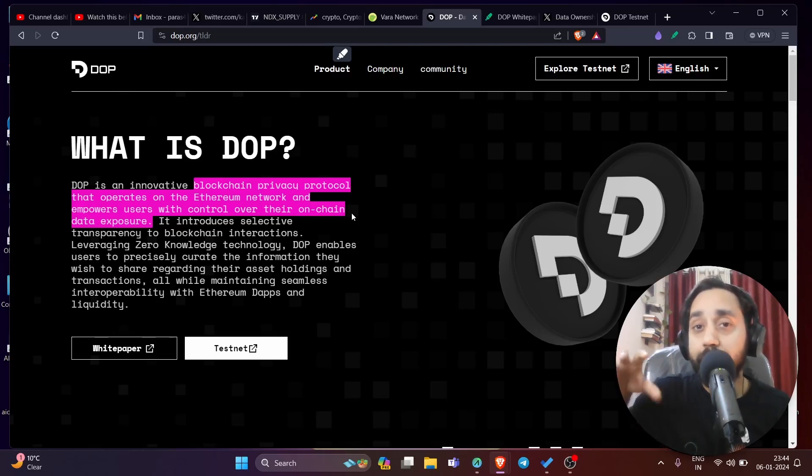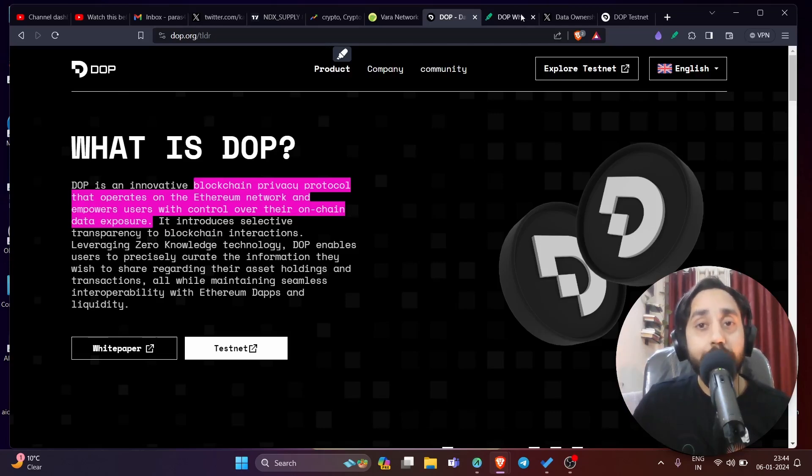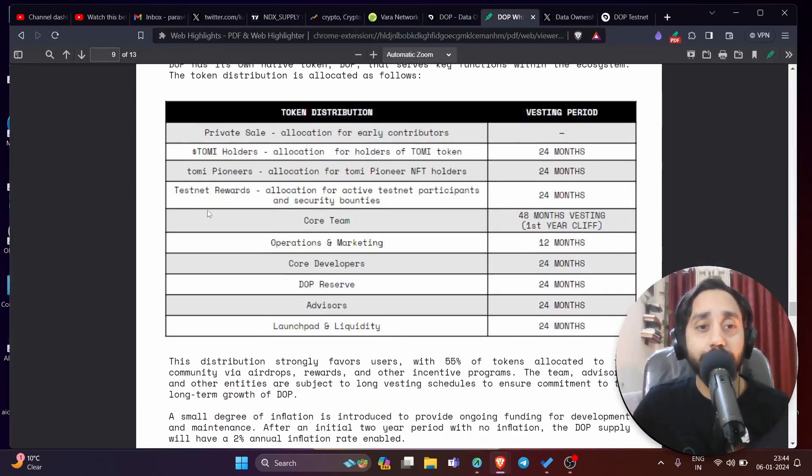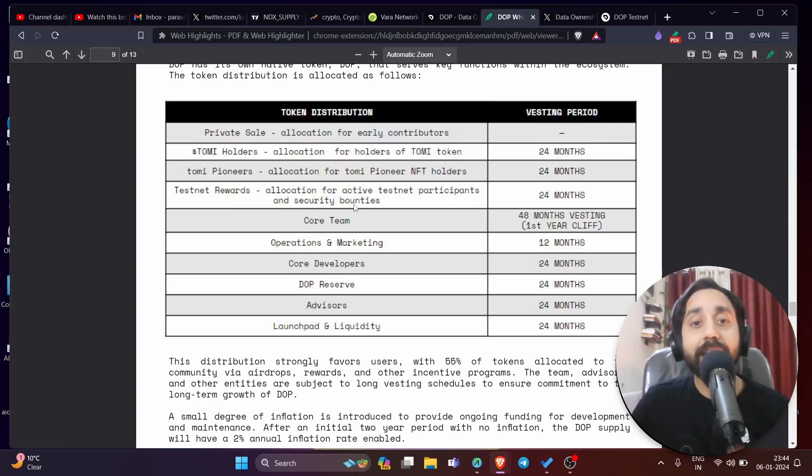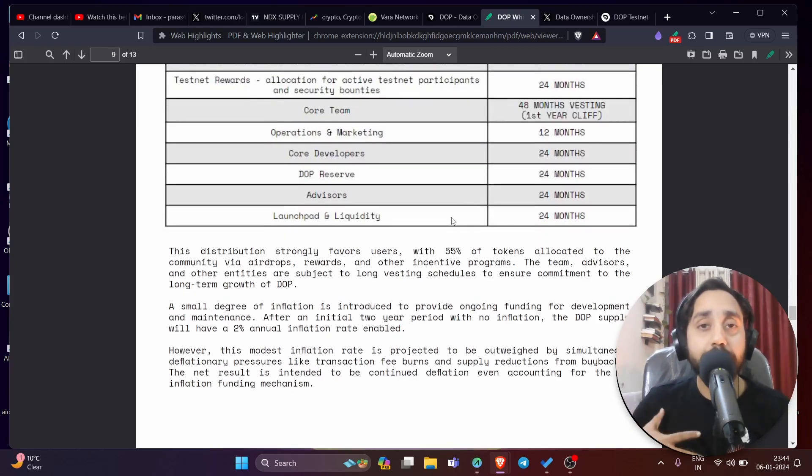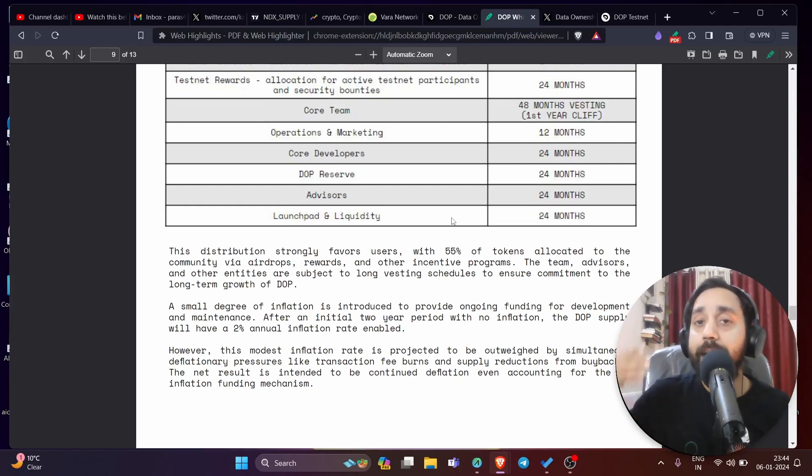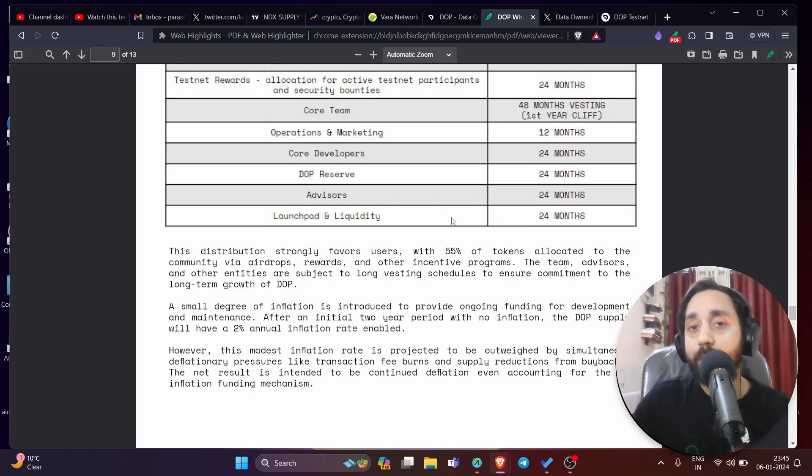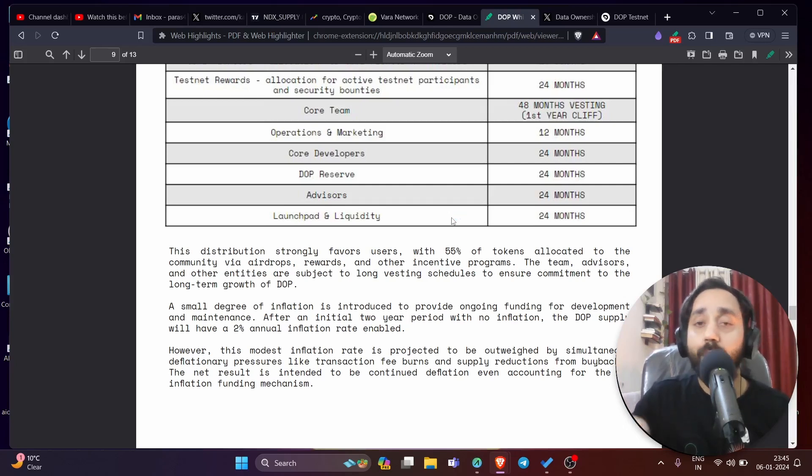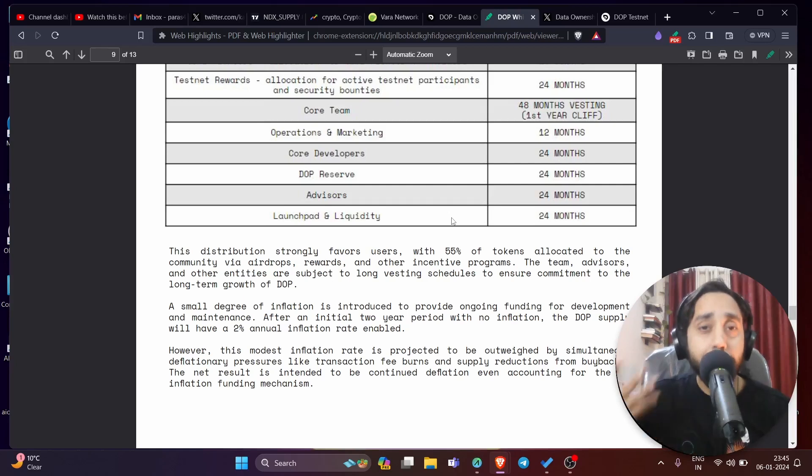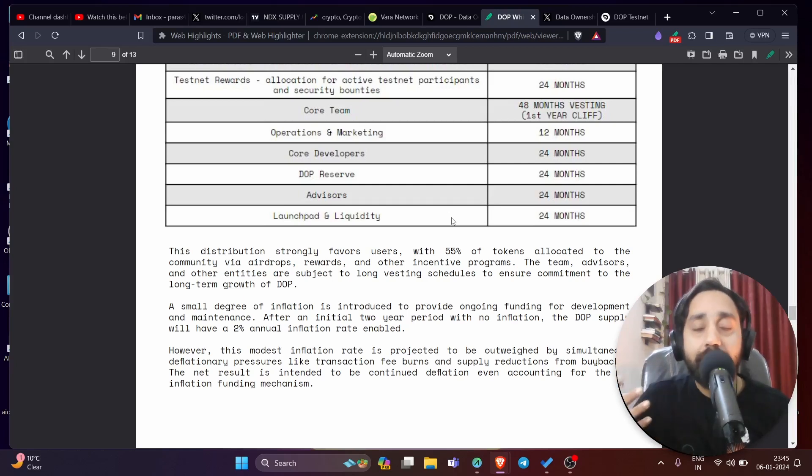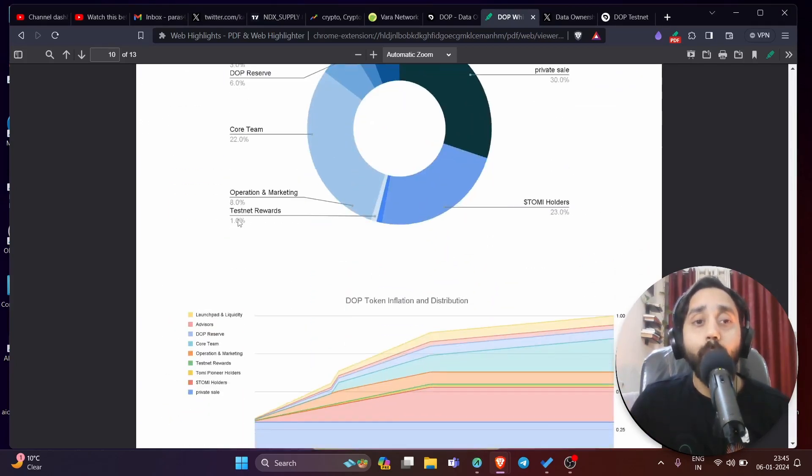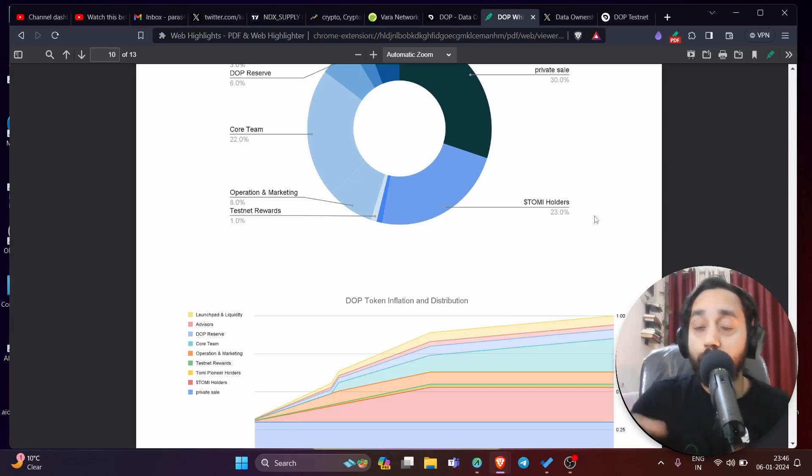Now before I talk about the airdrop let me tell you this is a confirmed airdrop because in the white paper they have a special allocation for this one. Testnet rewards which is the allocation for active testnet participant and security bounties with 24 months vesting period. So that means if you participate in the testnet, the steps that I'm going to show you, you will be eligible for the airdrop and the token that you will receive will be vested for 24 months or two years. So that means once the mainnet goes live the token that you will receive, the DOP token that you will receive, you won't be able to sell them for two years period. So that's the condition that you must know once you receive the airdrop because many people get confused after they get the airdrop they are not able to sell and then they call the project a scam.